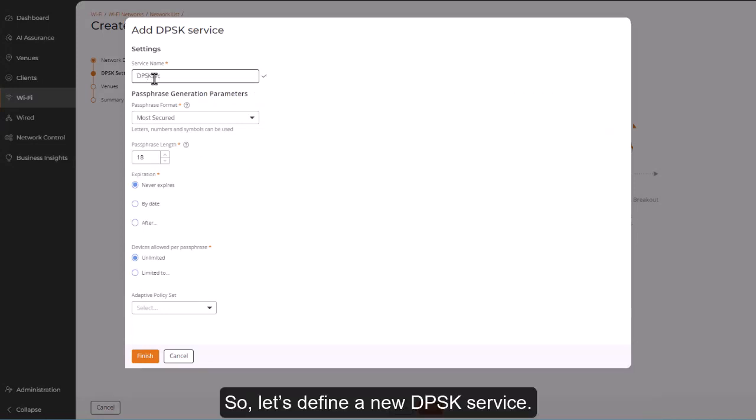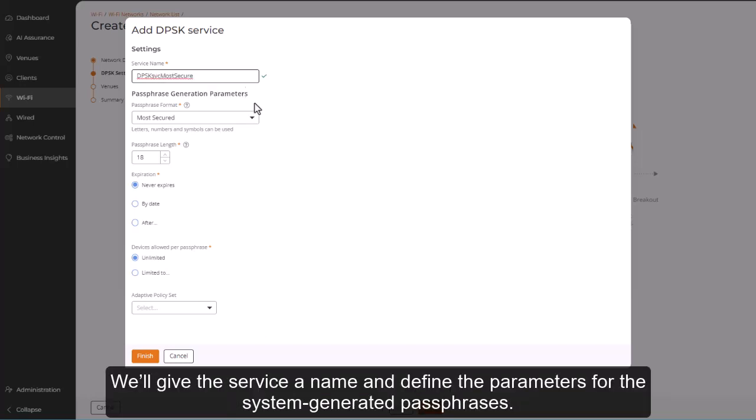So, let's define a new DPSK Service. We'll give the service a name and define the parameters for the system-generated passphrases.